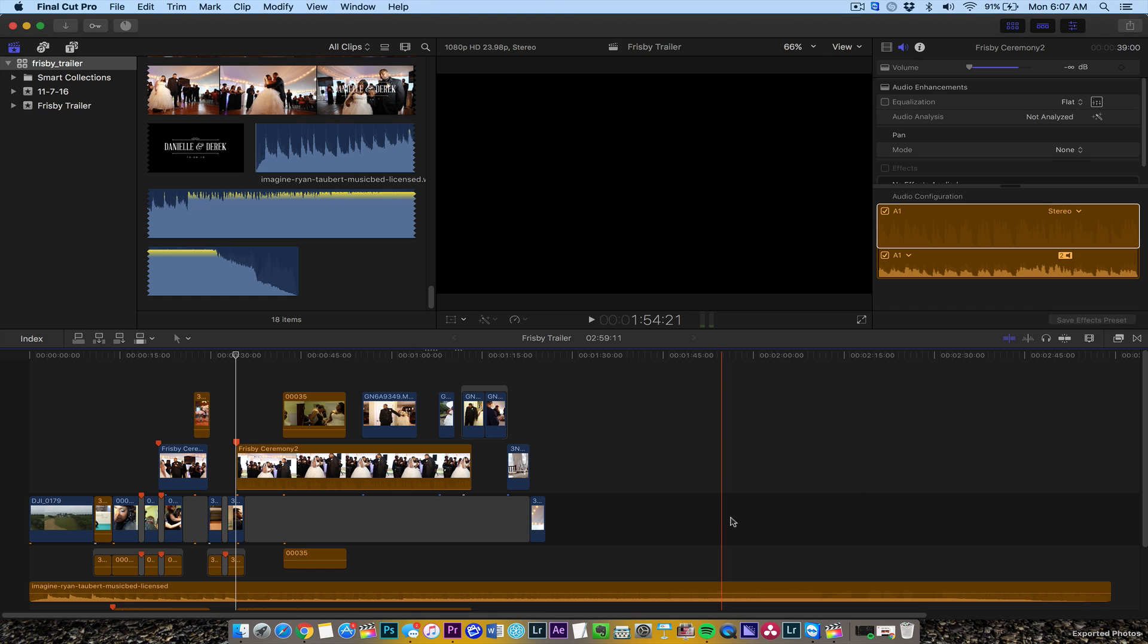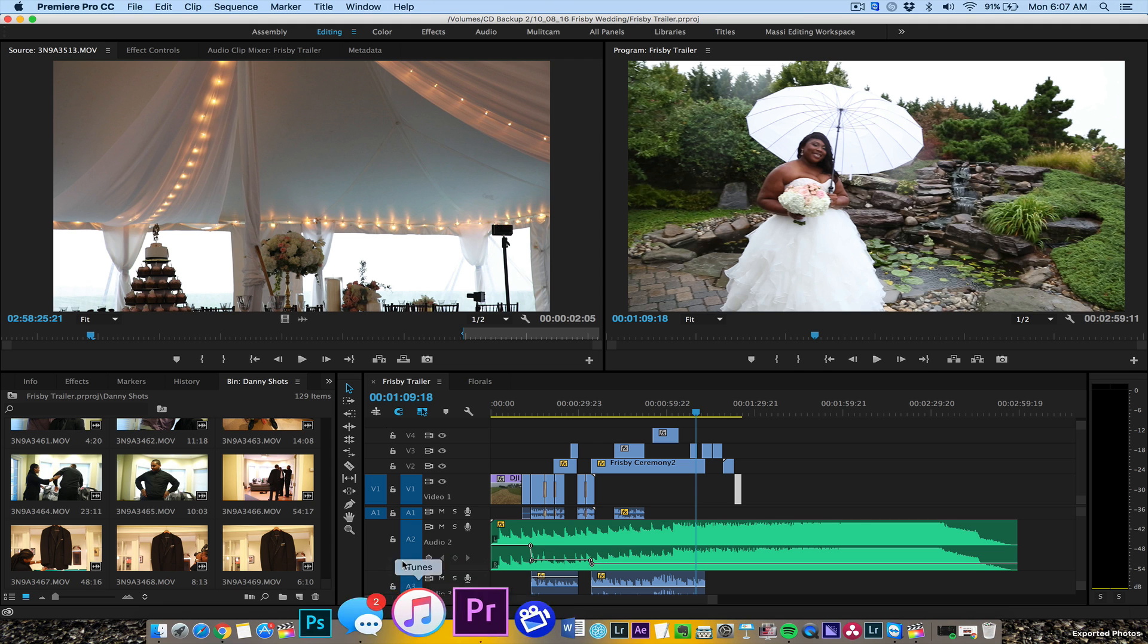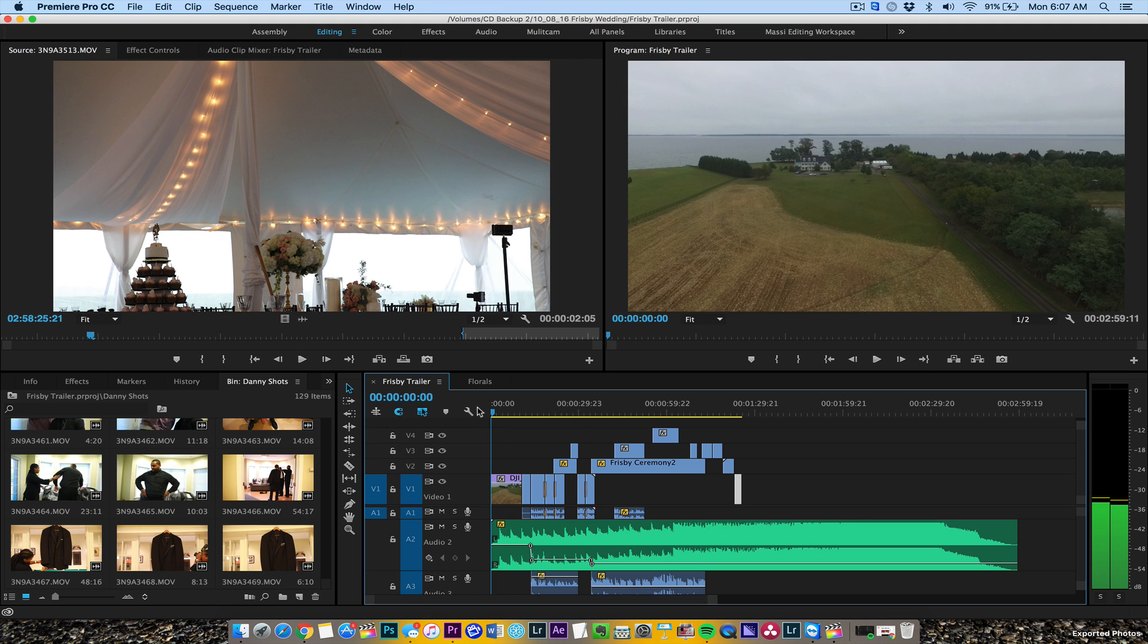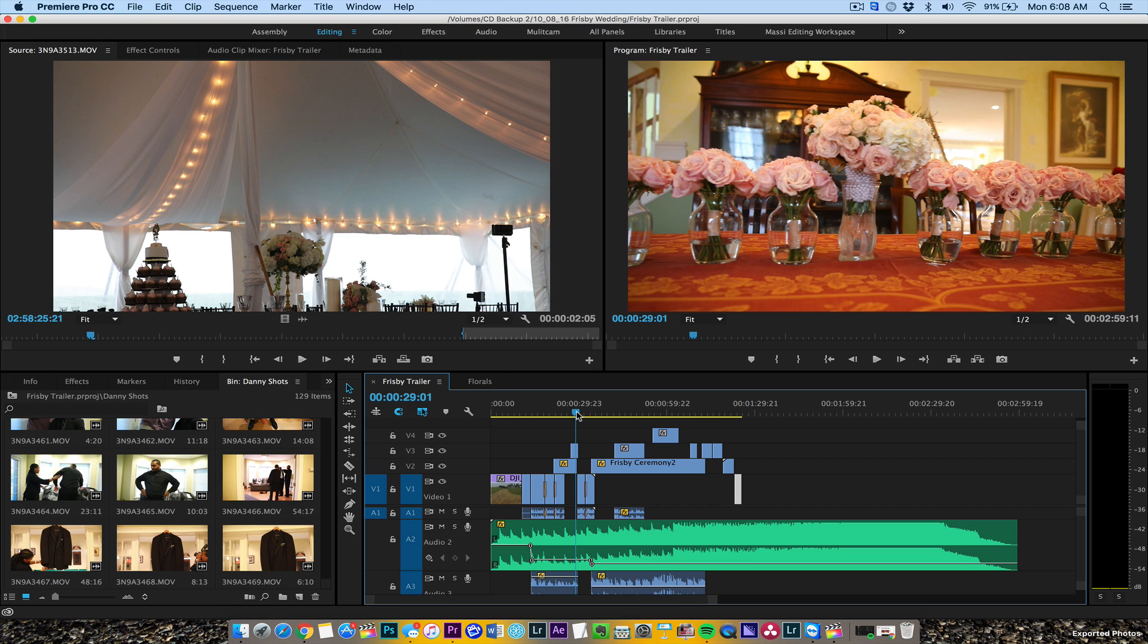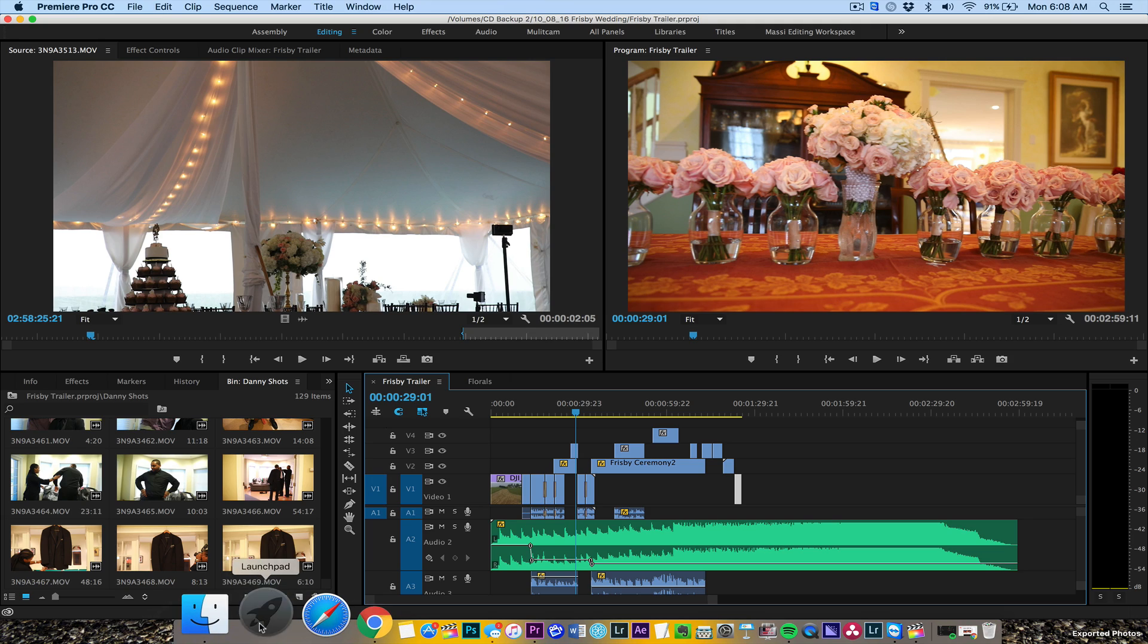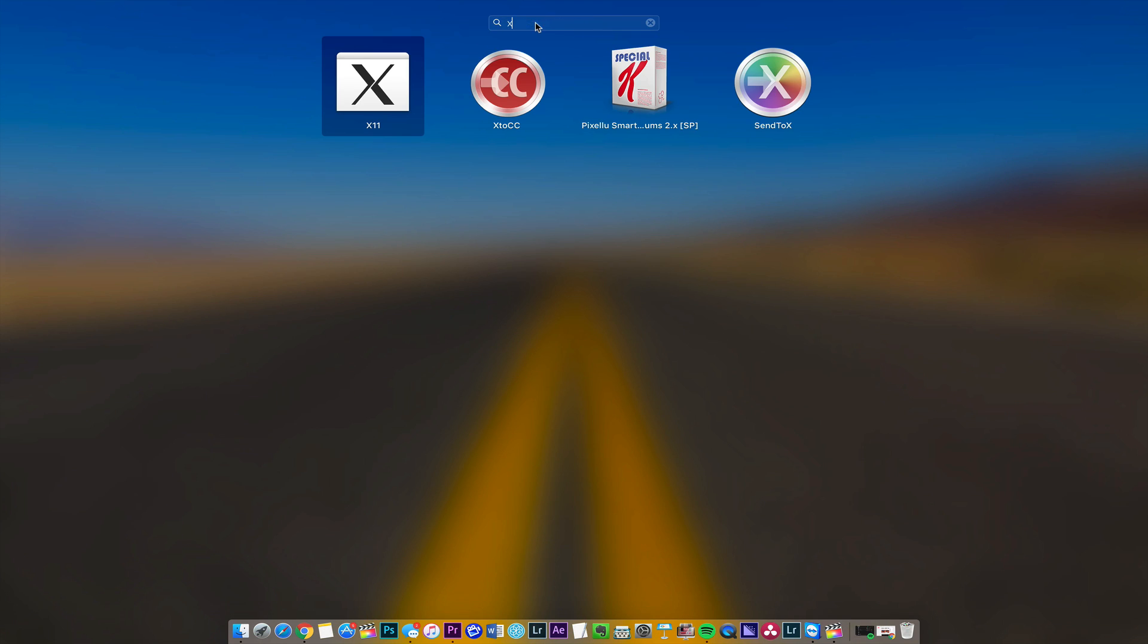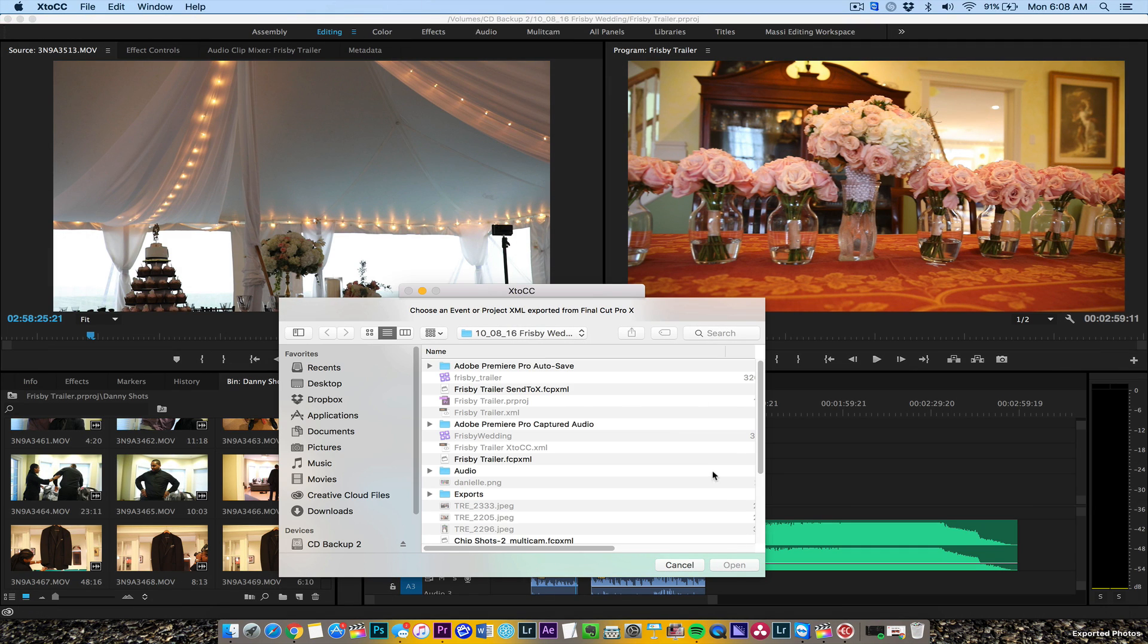Now if I want to do it in reverse, if I want to bring that project back, I use another third-party program called X to CC.